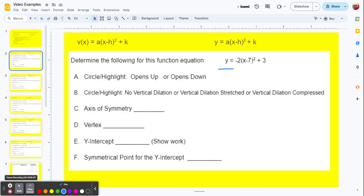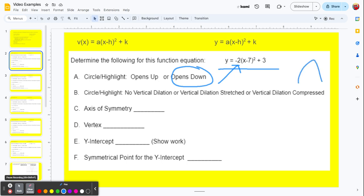Let's take a look at our first example: y equals negative 2 times x minus 7 squared plus 3. To identify if it opens up or down, we simply look at the a value. If it's positive, it opens up; if it's negative, it opens down. So this opens down. What happened there is a reflection over the x-axis from the negative value, which makes the parabola open down.